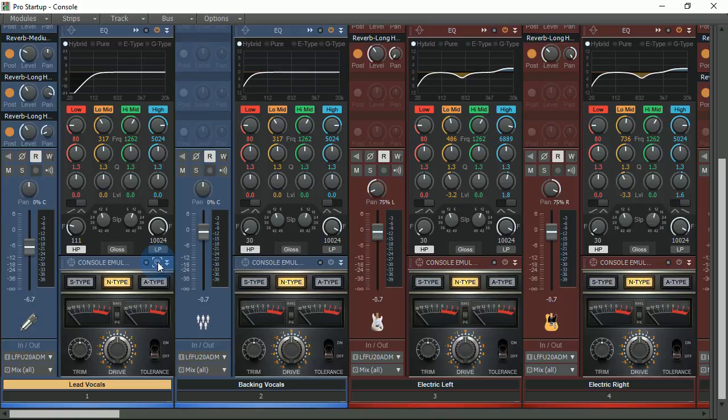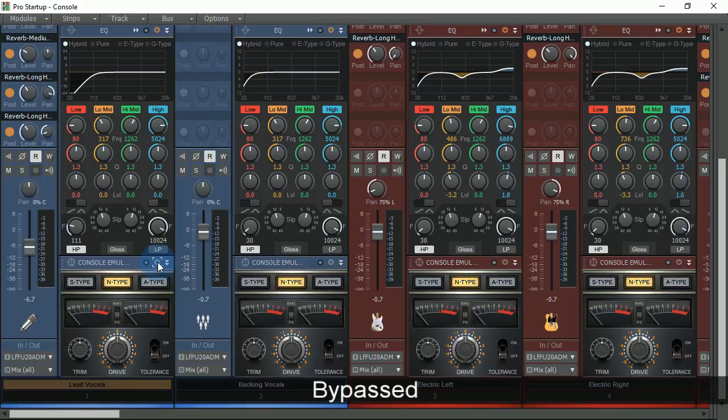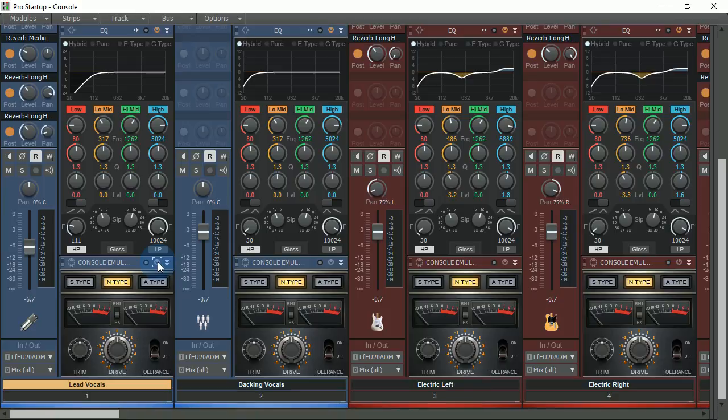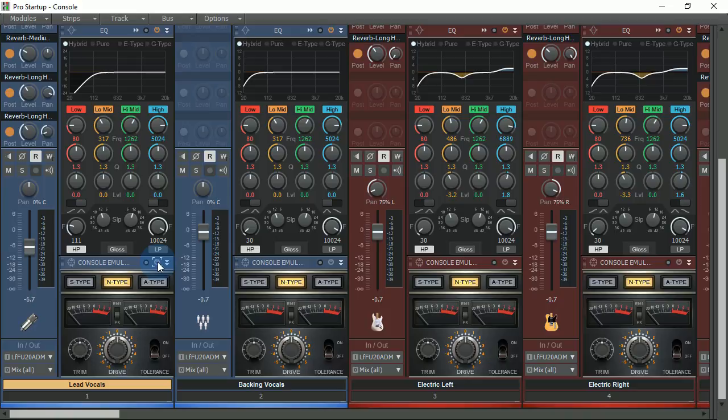Let's hear it before and after console emulation. So that's a new console emulation.